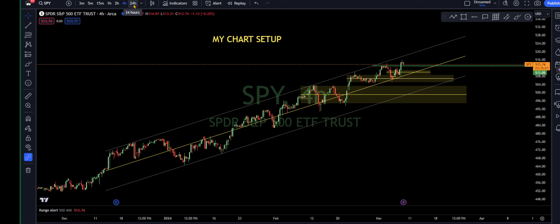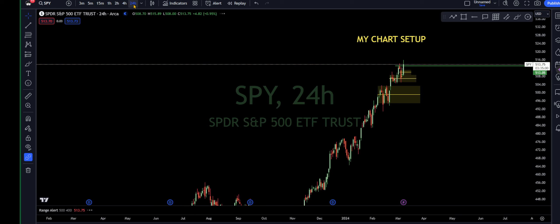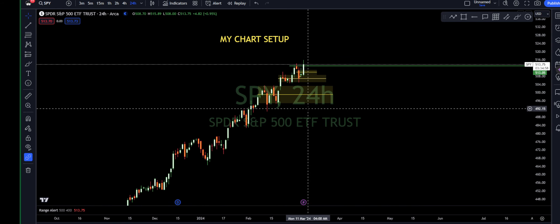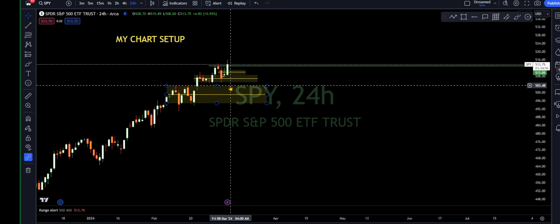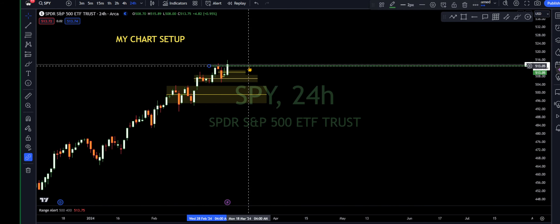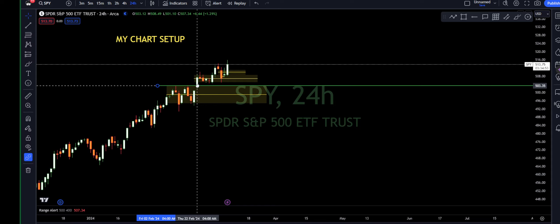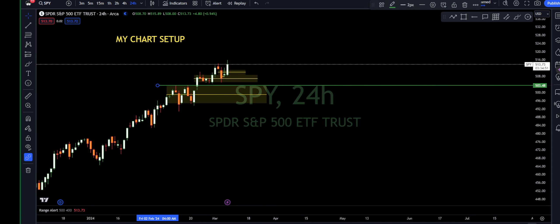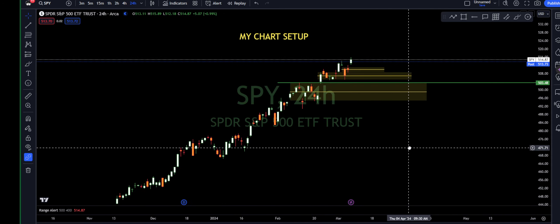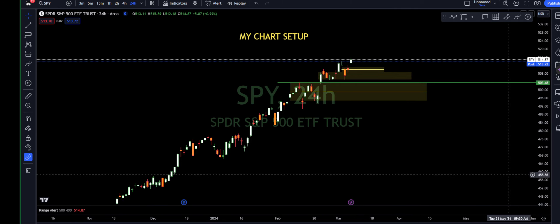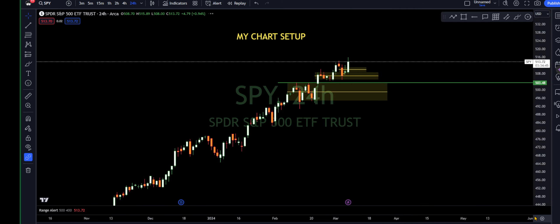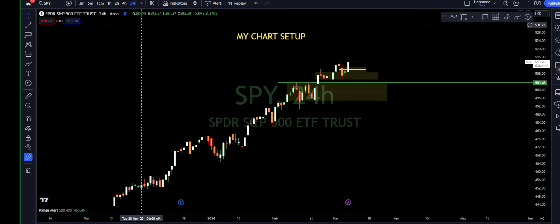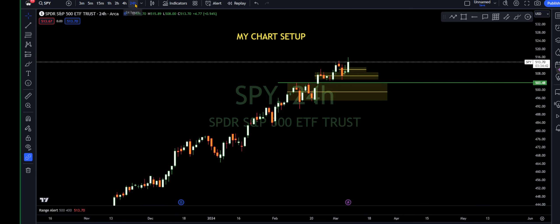Secondly, time frame wise, I do not use the daily. I only use the 24-hour setup. This is imperative — I would not be able to do what I do without it. In fact, most people wouldn't even be able to come to the same conclusion as me, seeing as their chart probably looks different. So: extended hours, 24-hour charts.